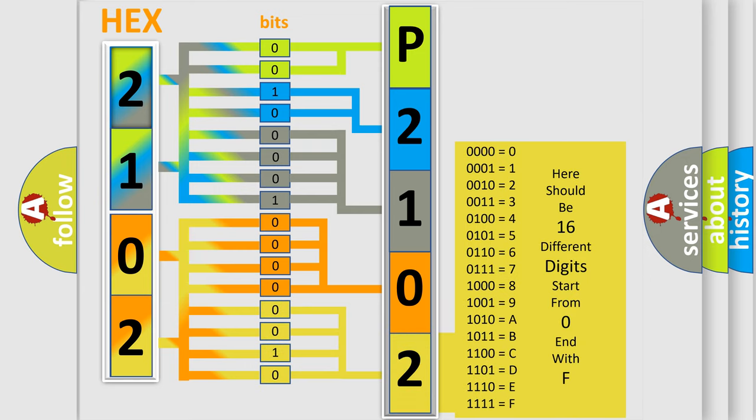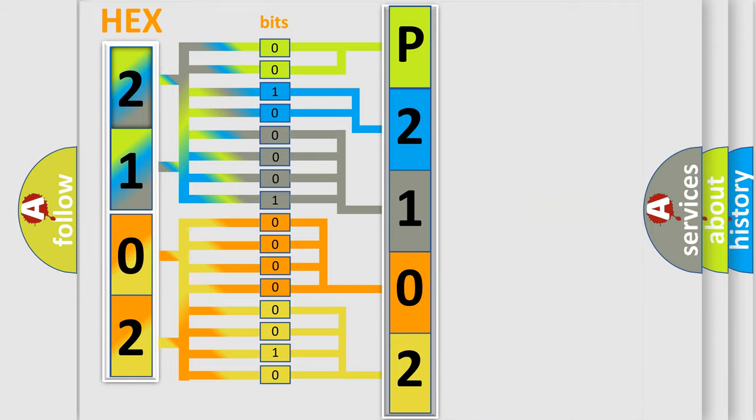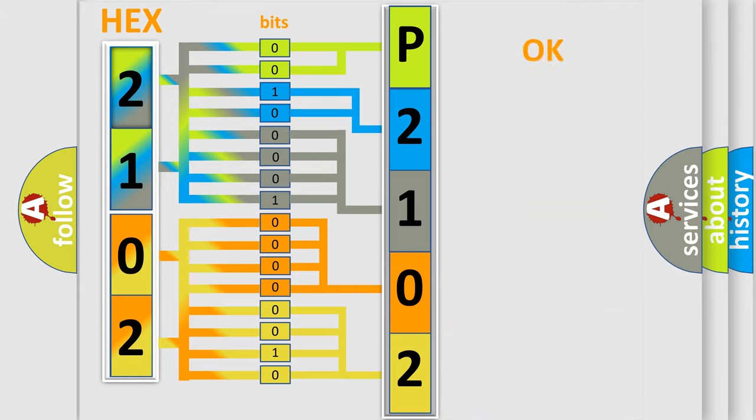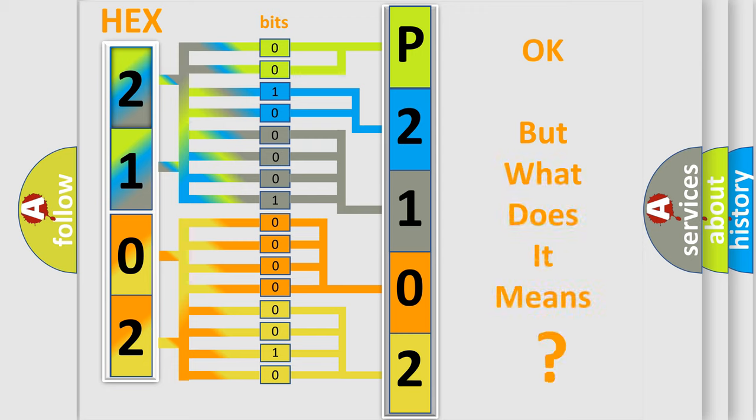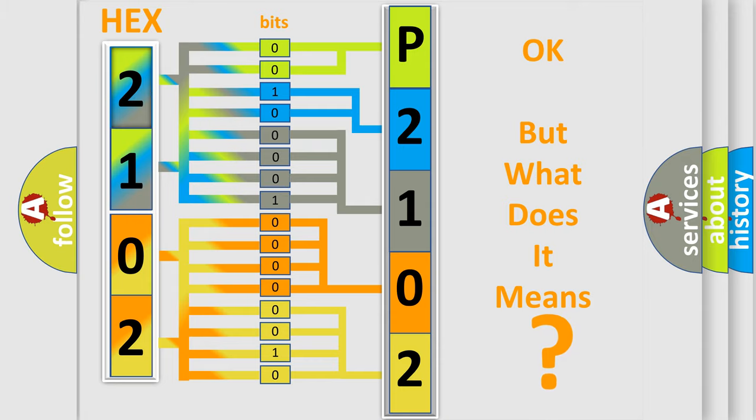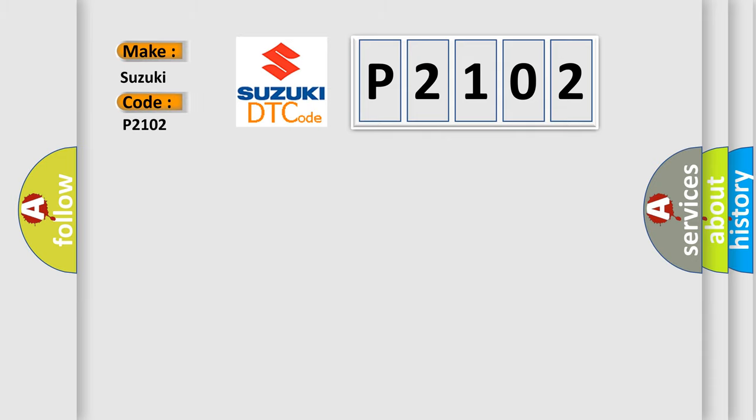We now know in what way the diagnostic tool translates the received information into a more comprehensible format. The number itself does not make sense to us if we cannot assign information about what it actually expresses. So, what does the diagnostic trouble code P2102 interpret specifically for Suzuki car manufacturers?